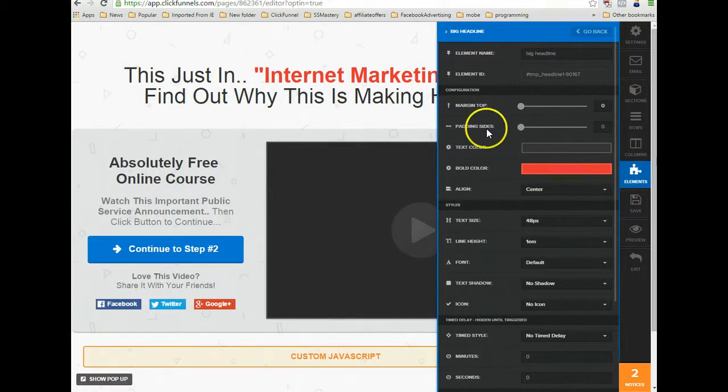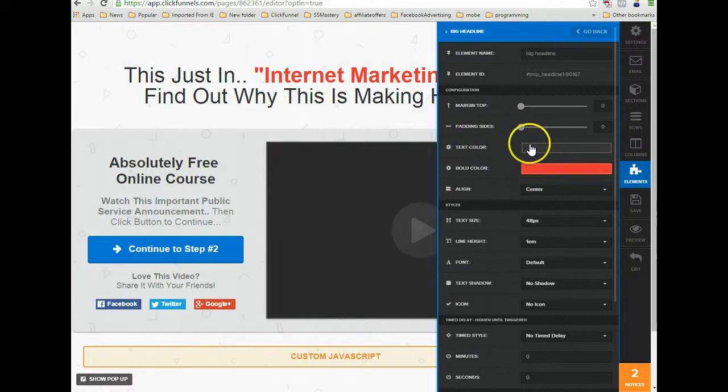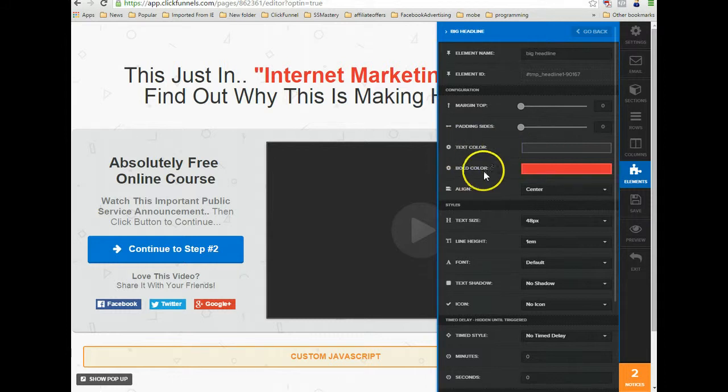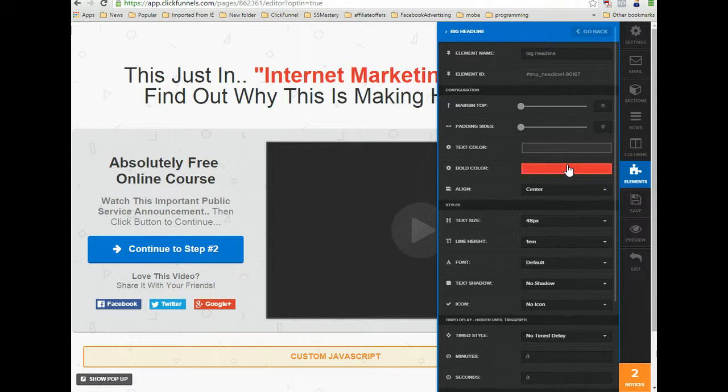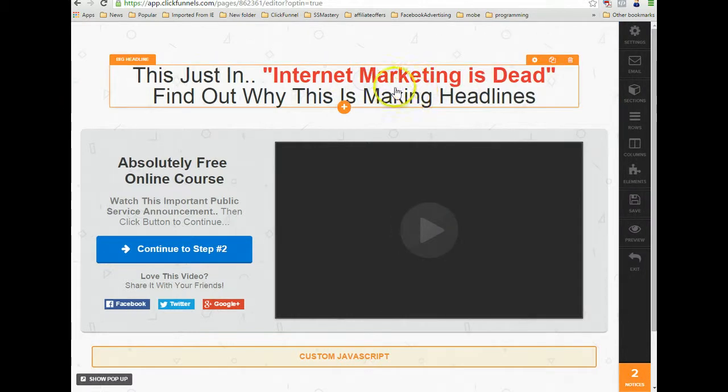Change this color to whatever you want. Non-bolded lettering will be this color, and then the bold letter will be this color that you set it to. Now, if you're trying to use multiple different colors, you won't be able to do that with the headline element.